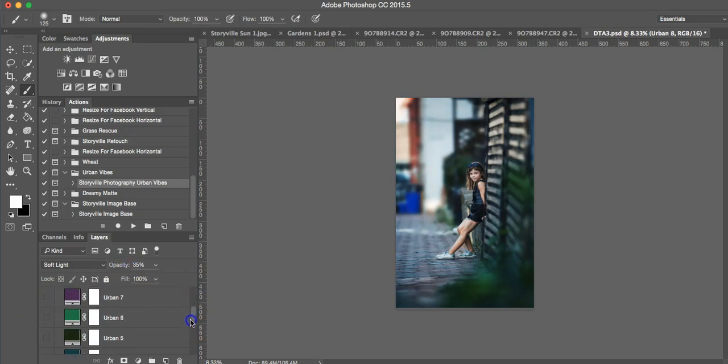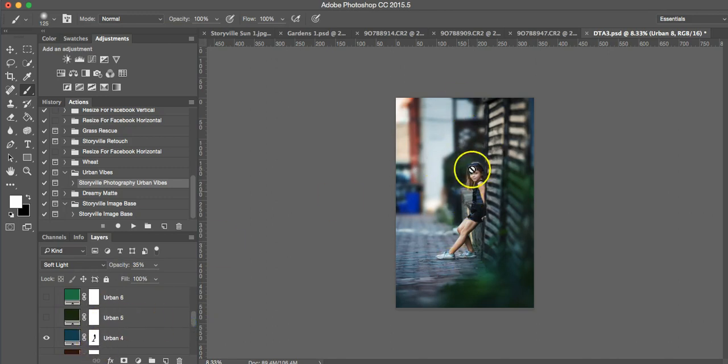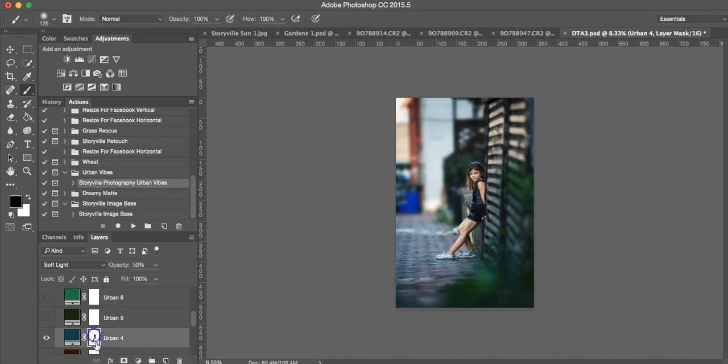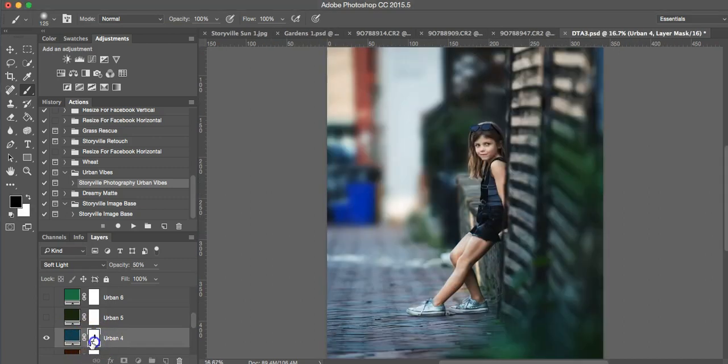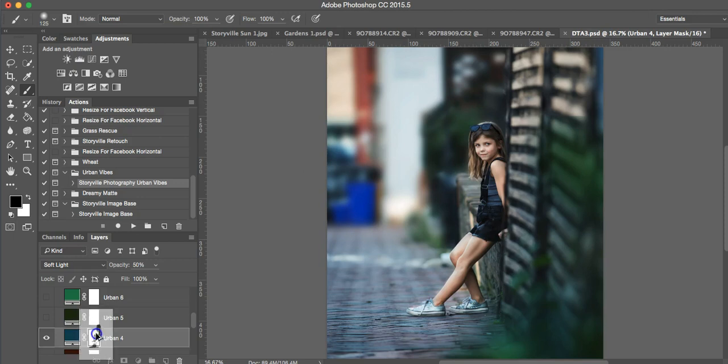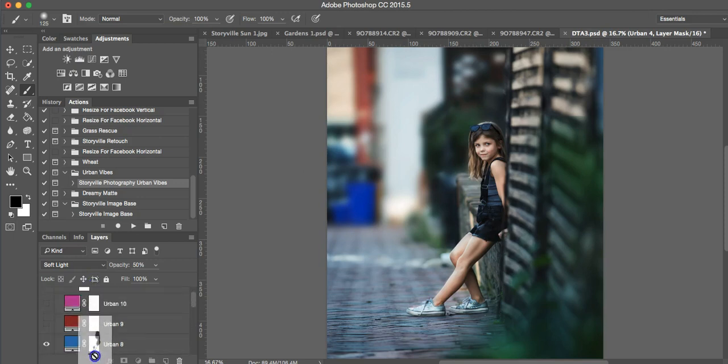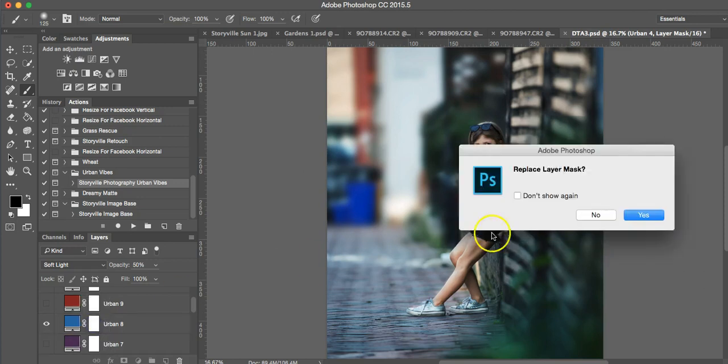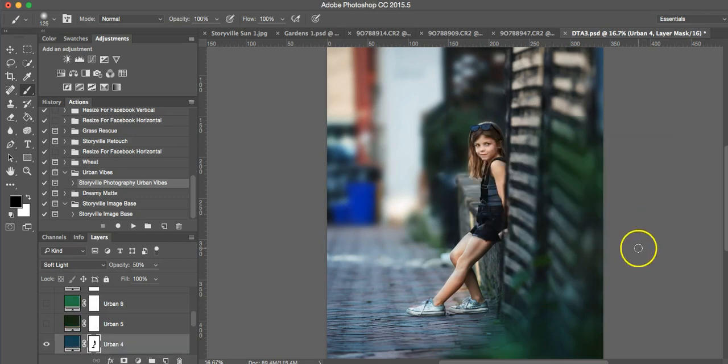And I will show you a secret on how to keep the same mask without having to go over the skin again. You're going to want to select the mask selection that you already did. And you're going to hit the alt button and hold it down and drag it to the color tone that you would like. In this case, I'm using Urban 8 again. And it's going to ask if you want to replace the layer mask.